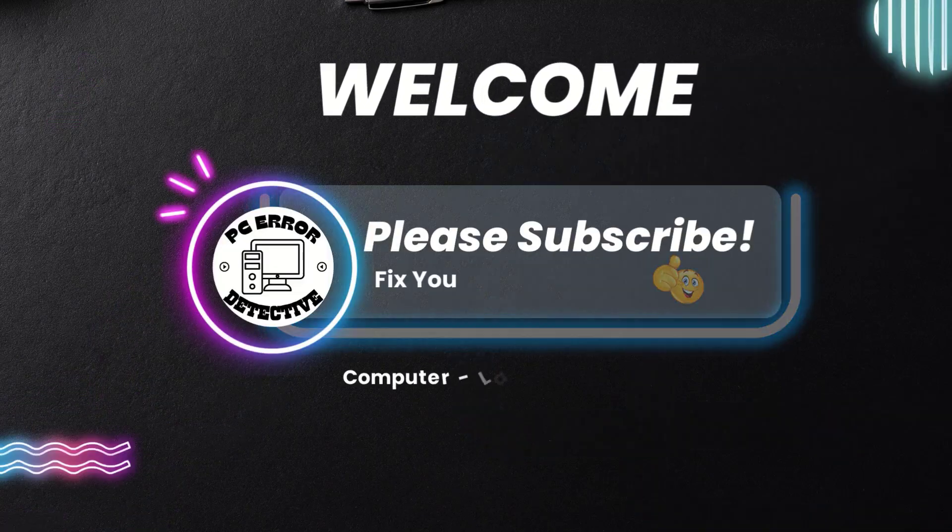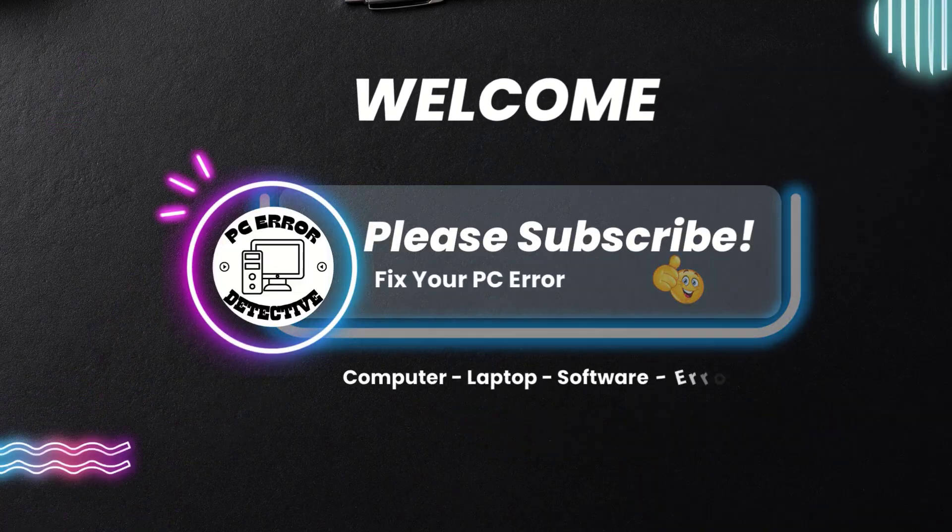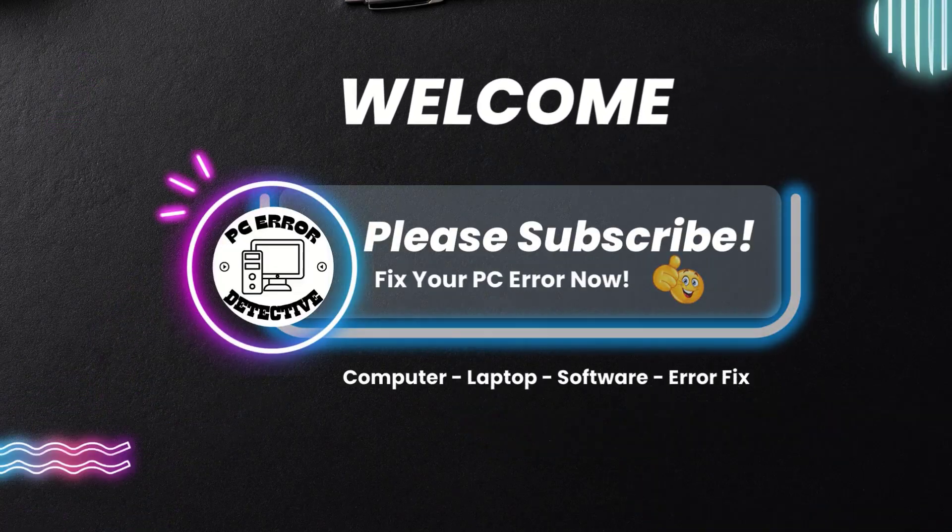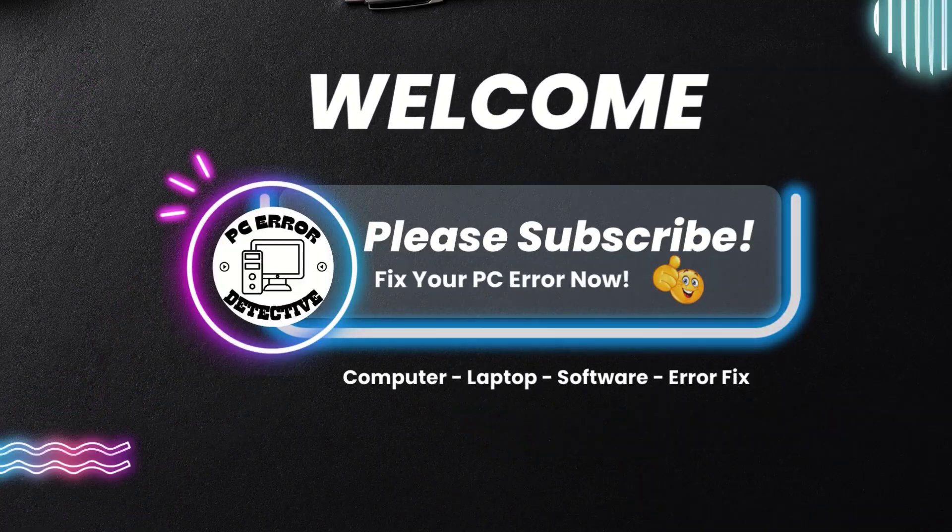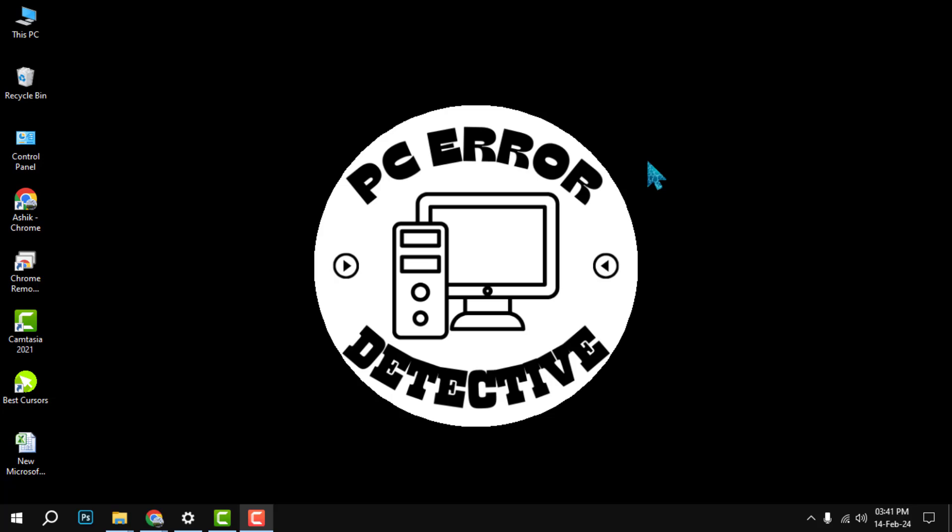Hi everyone, welcome to PC Error Detective. In this video we'll show you how to get bookmarks back on Chrome if you accidentally deleted them. This is a very easy and quick process.